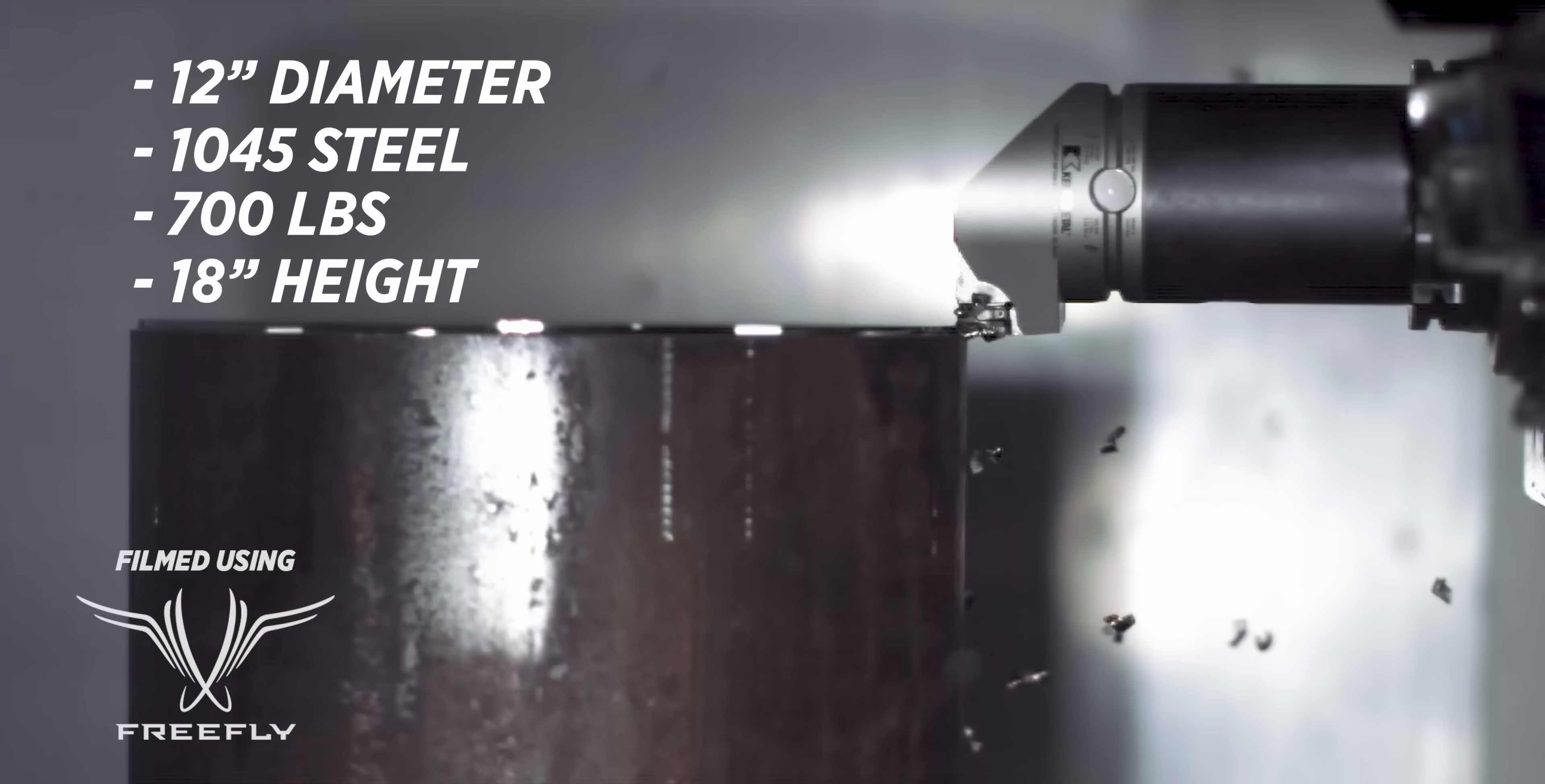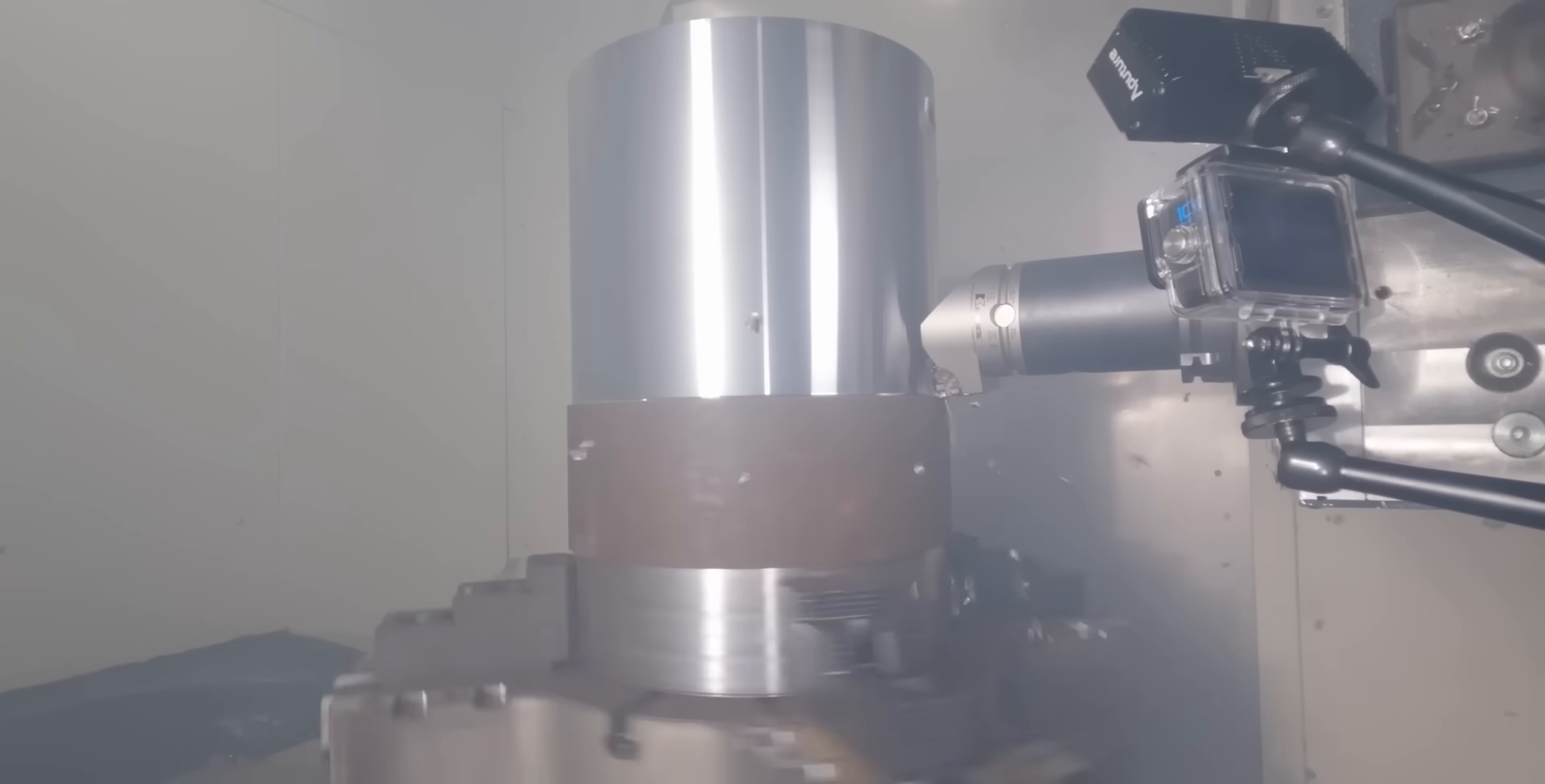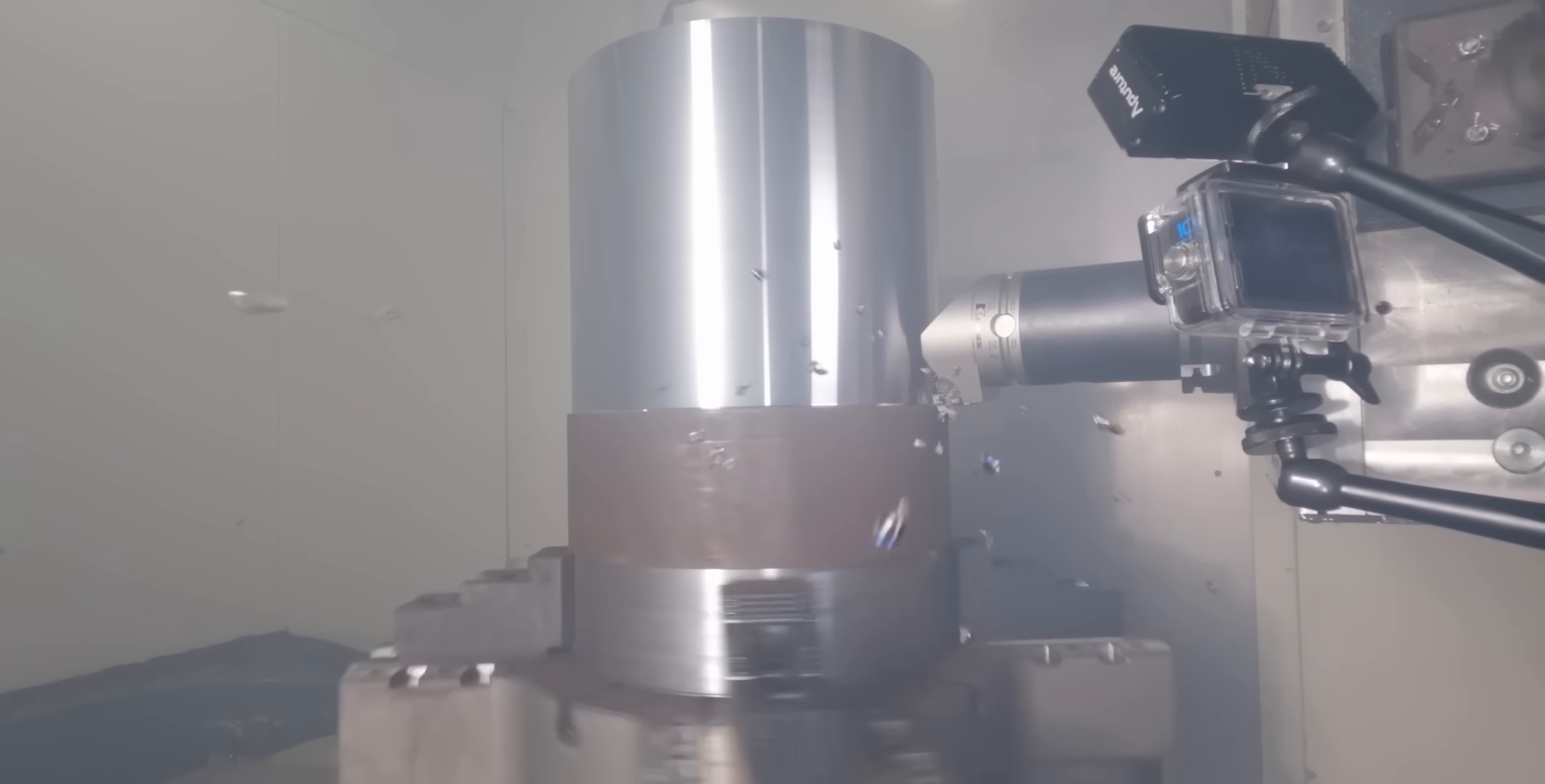This is a 12-inch diameter piece of 1045 steel. It's coming in at right around 700 pounds. These things are scary fast.